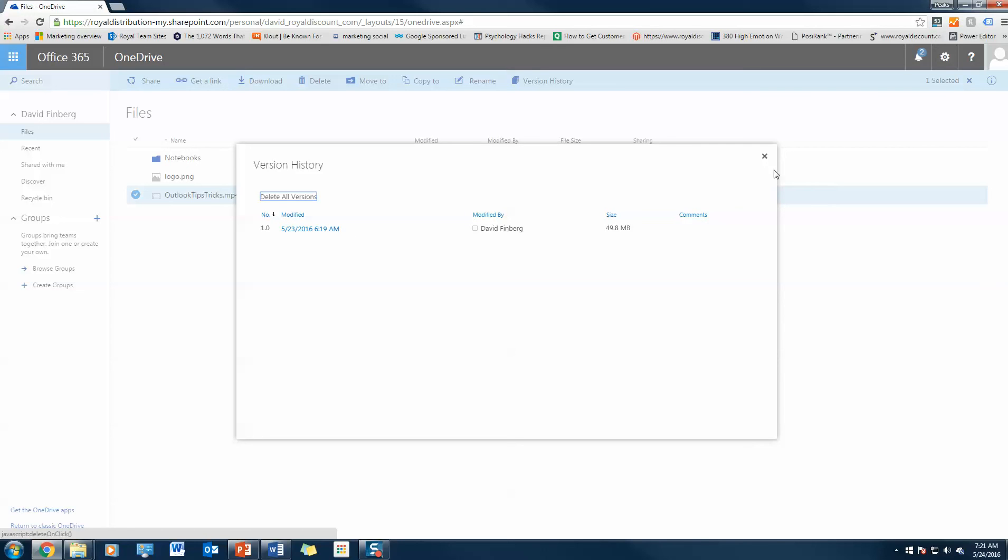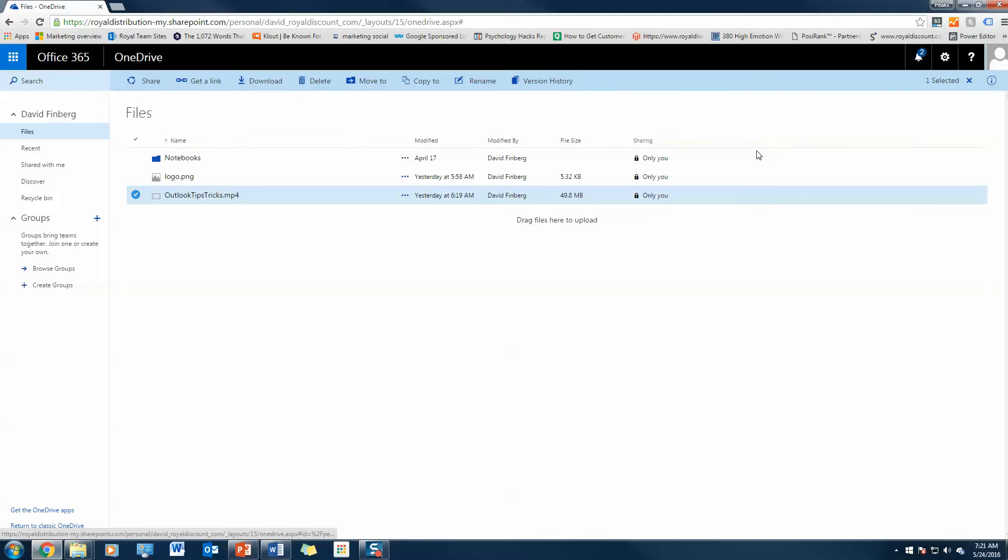As you can see, I'm the only one that worked on this particular file, but if others were to be collaborating at the same time, it would actually have the modified username, the version number, and all that good stuff so you could easily keep track.